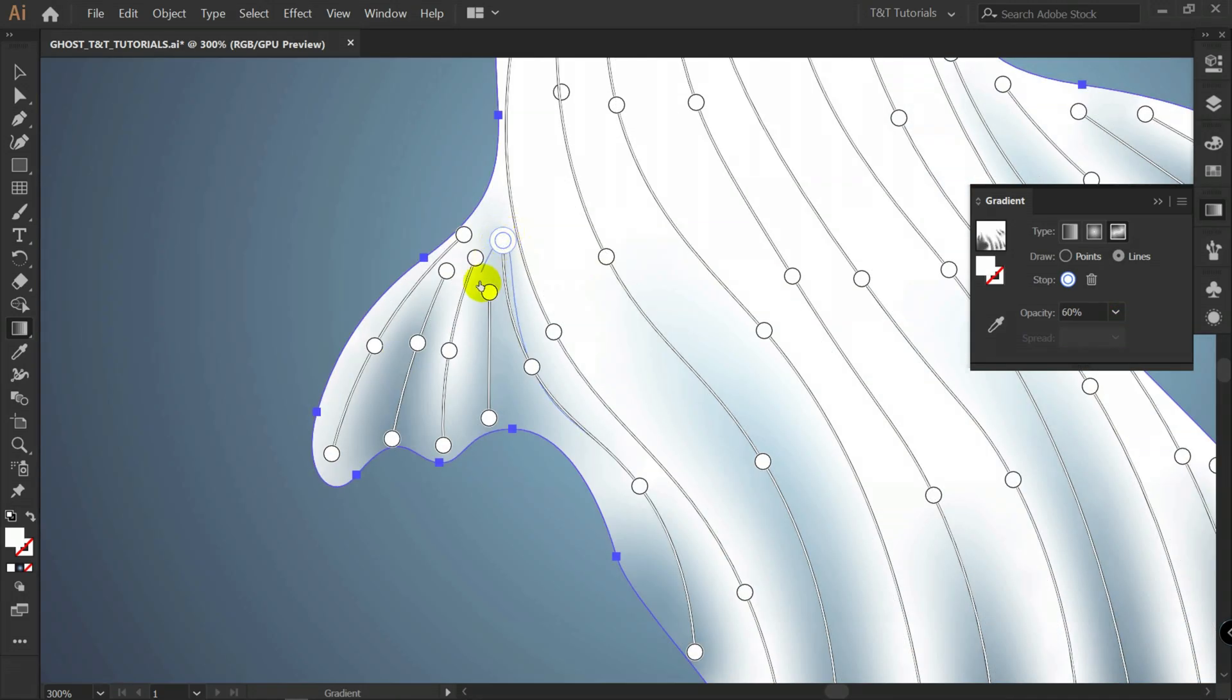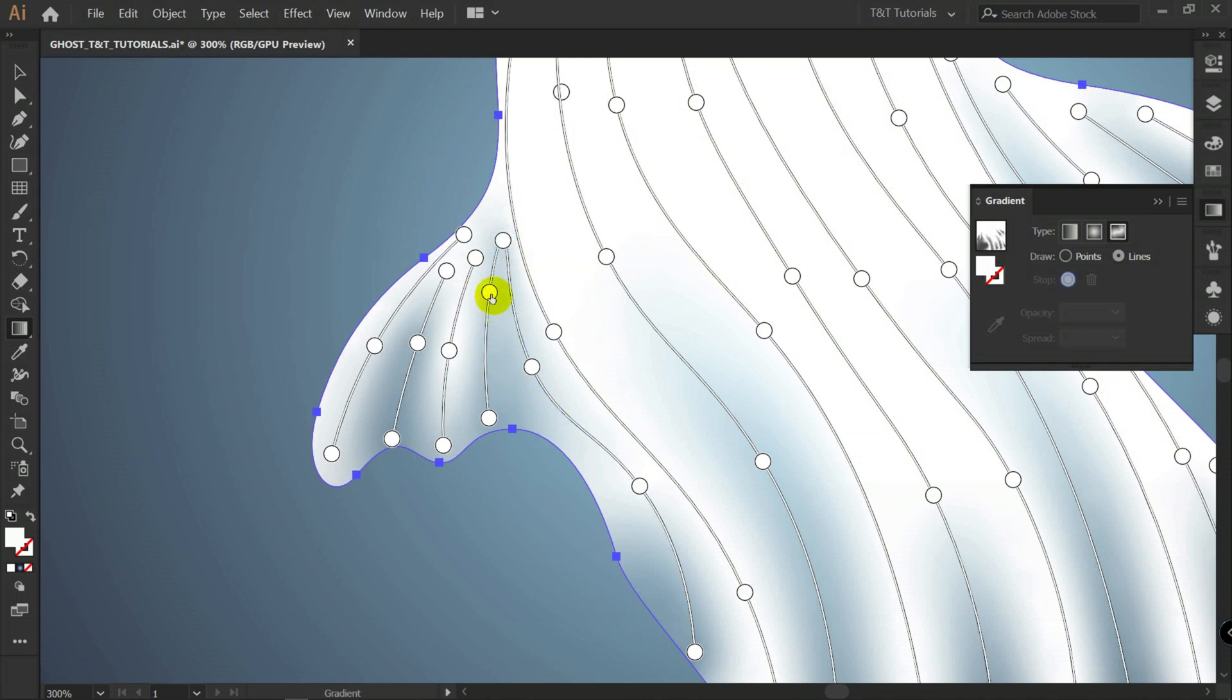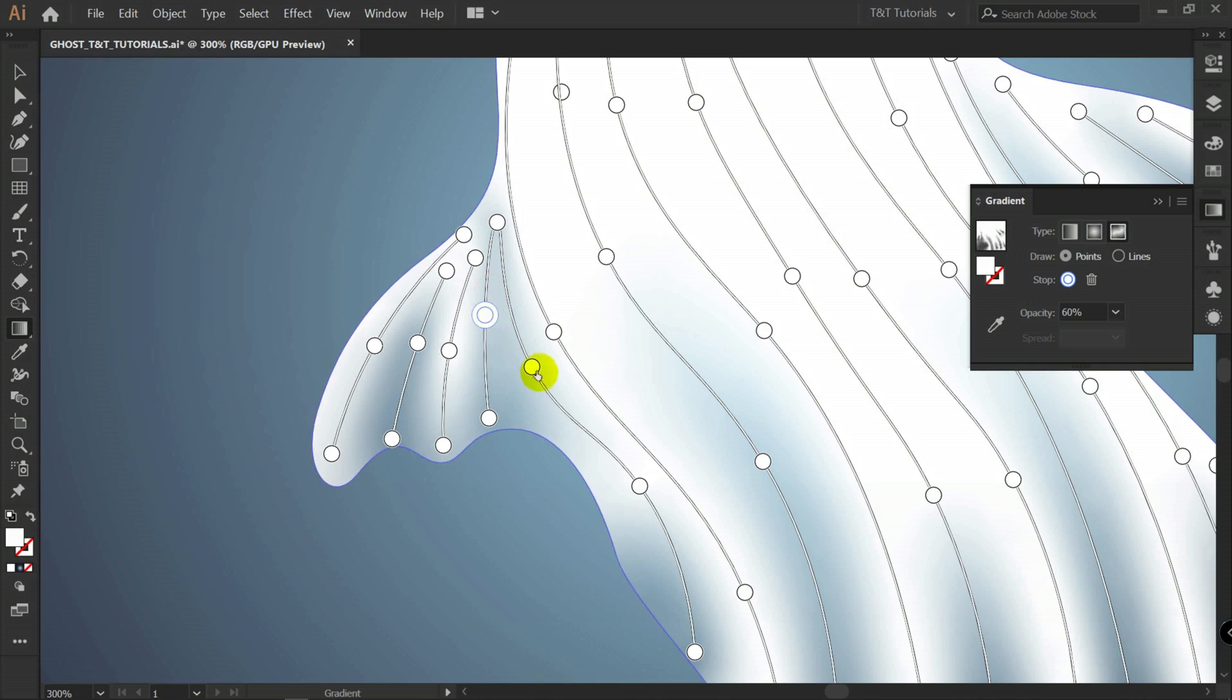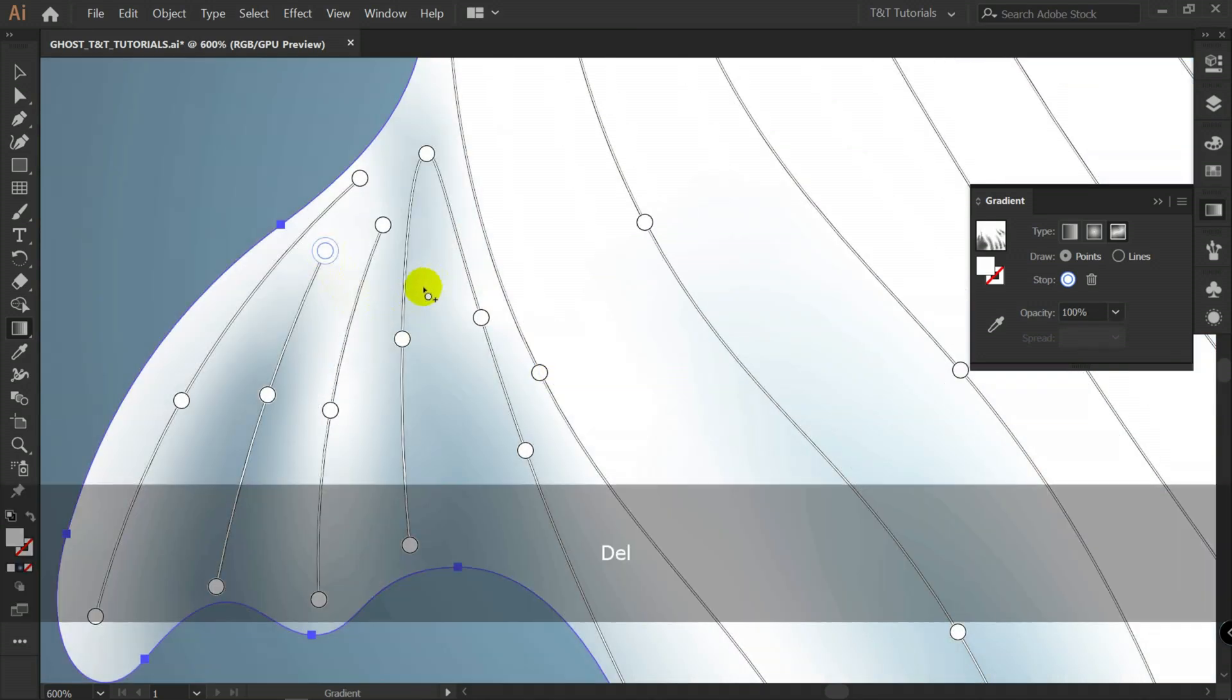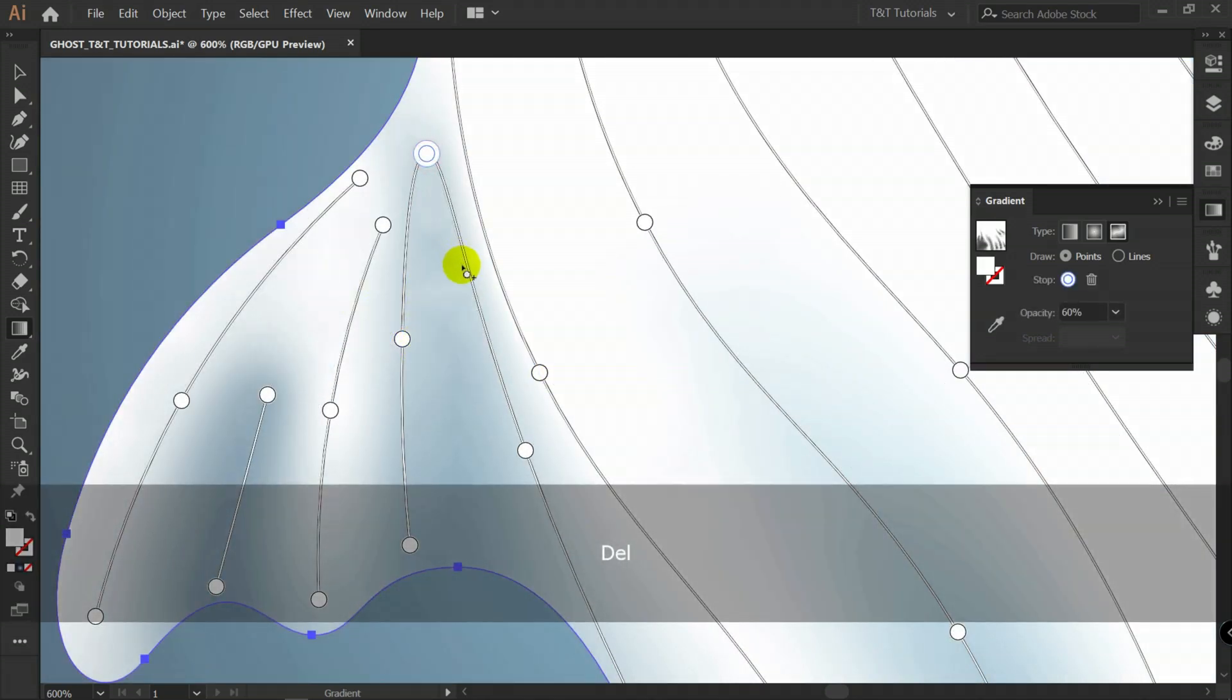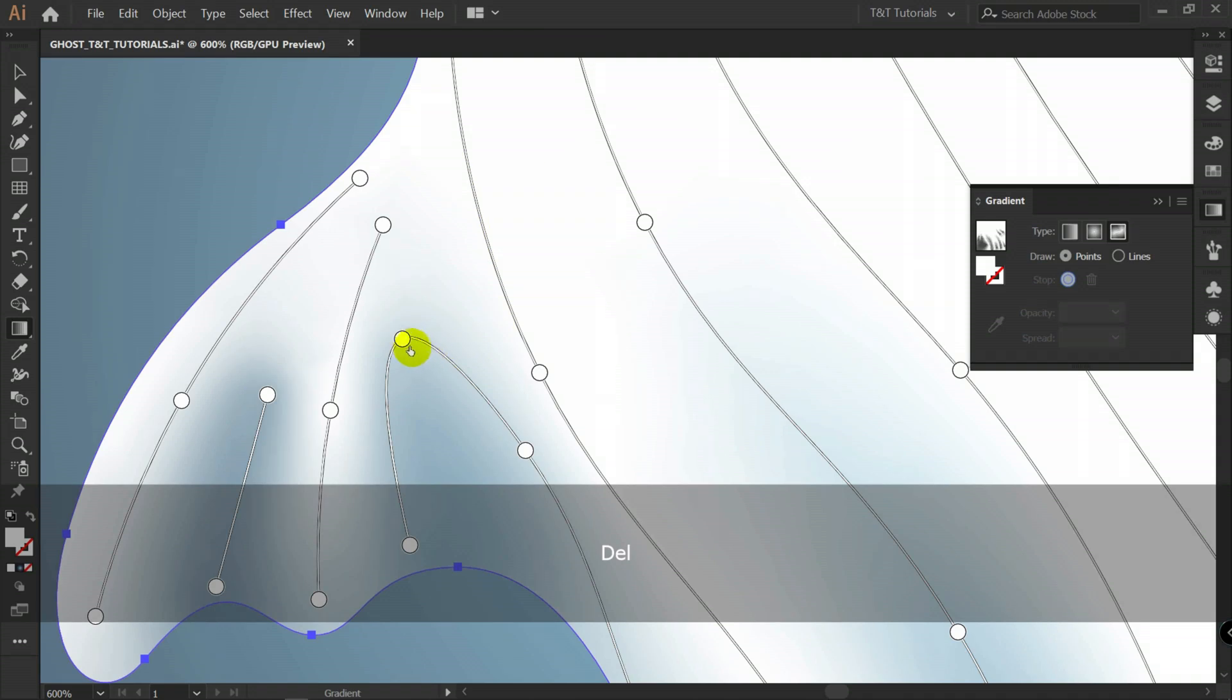Let's switch to lines. And connect these two points. Switch to points. And move them. You can always delete points. Try to improve design.